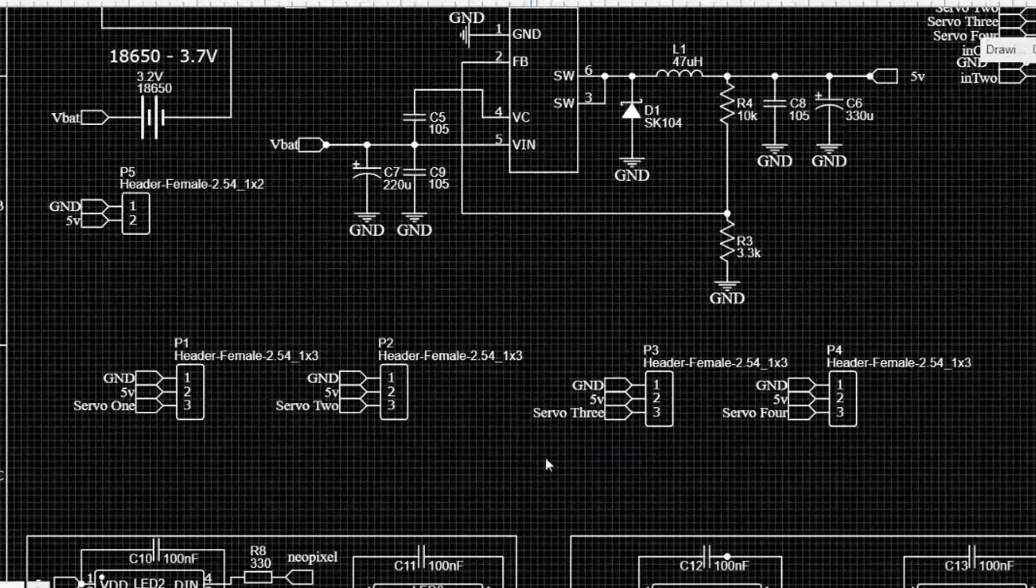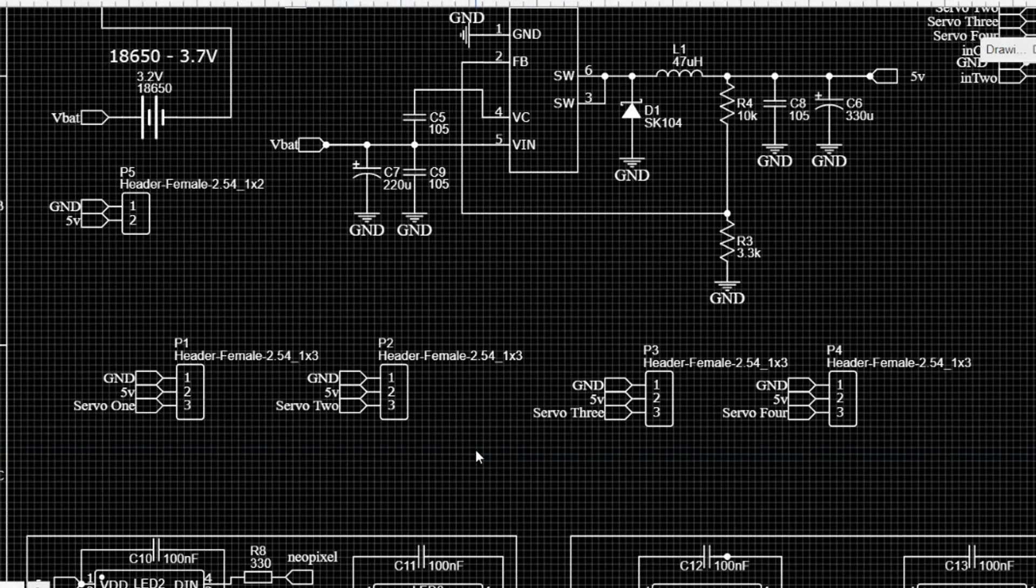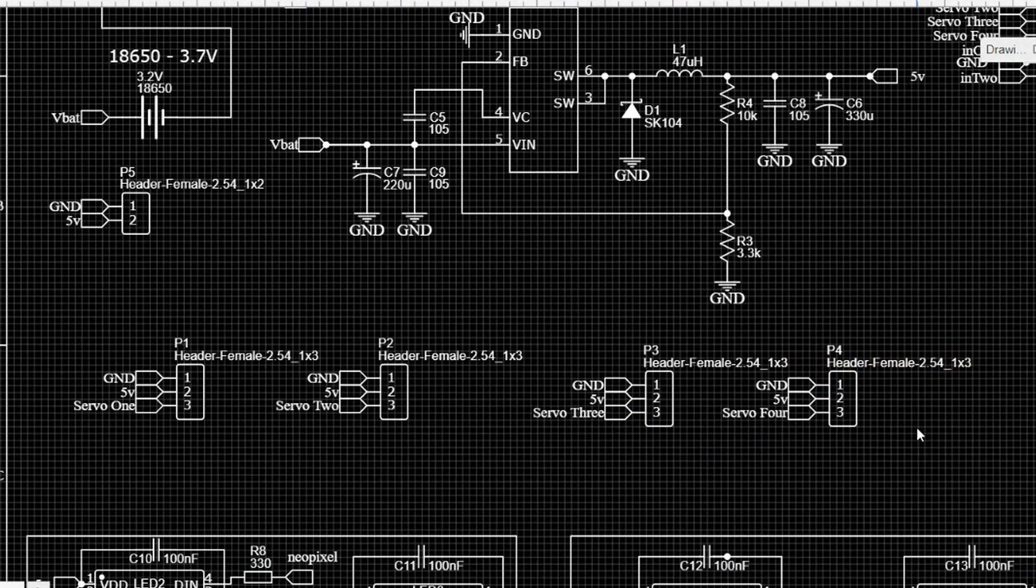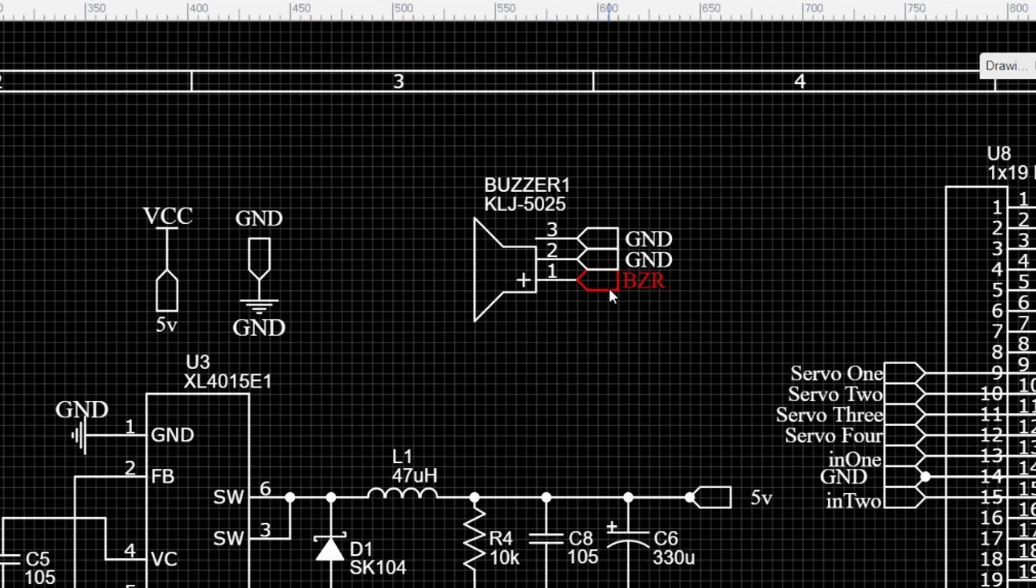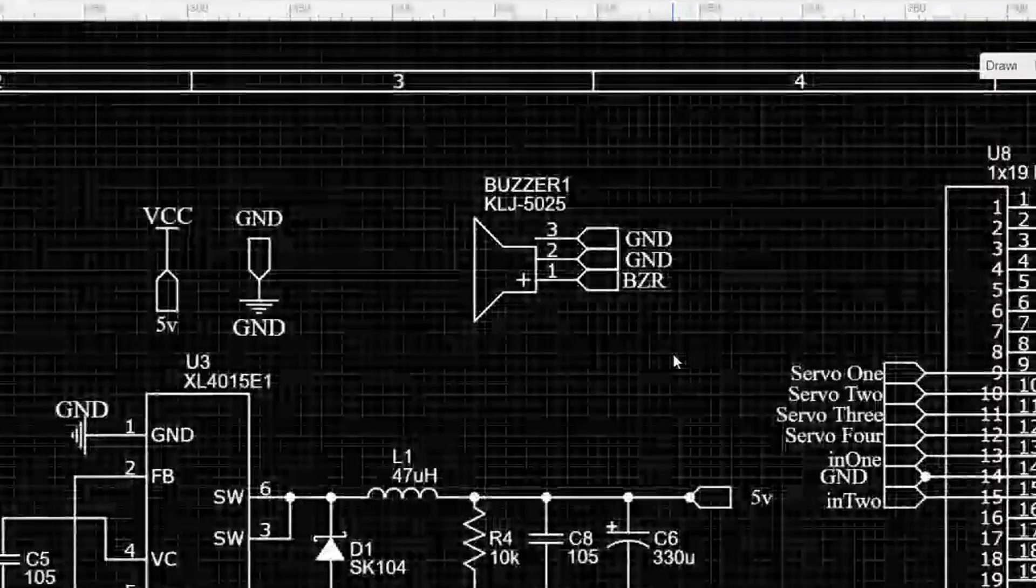We decided, of course, to add in some headers for some servos to make plugging in robotic arms and pan-tilt modules super easy. And lastly, we have our buzzer. Now, this is a super simple buzzer, right? All it needs is one pin for a PWM signal, and the other pins are connected to ground.